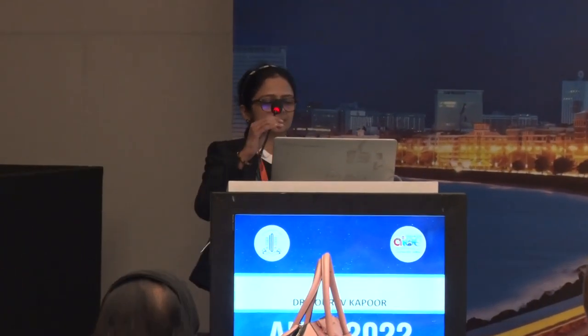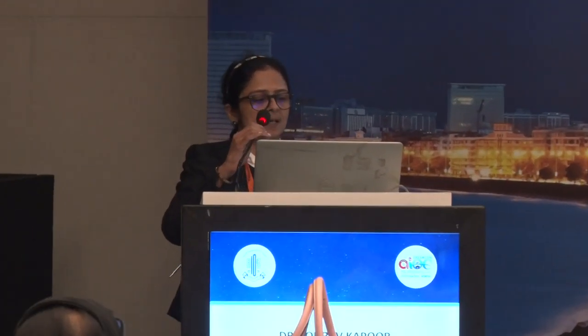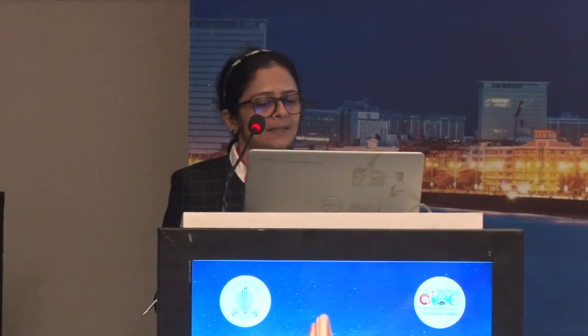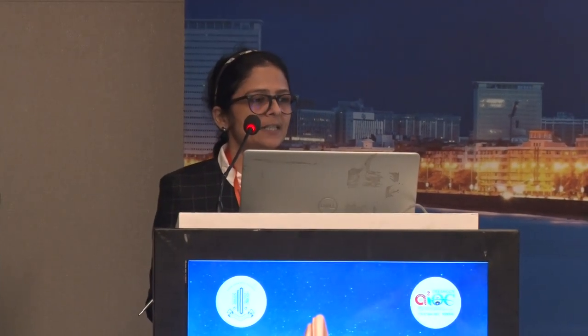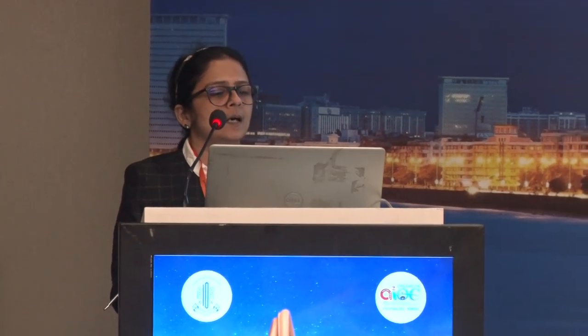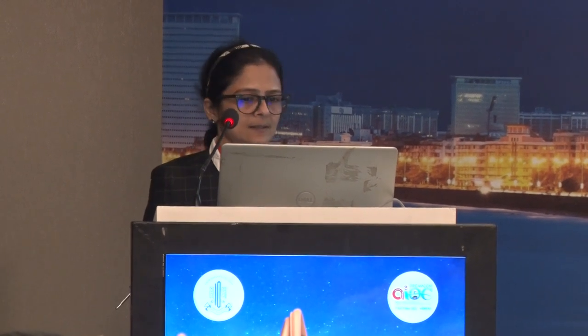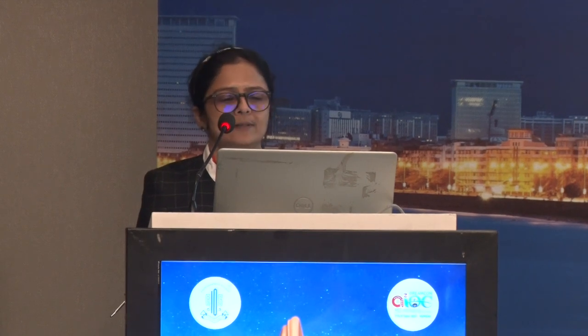Good morning everyone. My topic is a study on repeatability and agreement of characteristic and refractive prediction between Varion and IOL Master. The rationale of conducting this study is to assess the efficacy of the Varion image guidance system in reducing the residual astigmatism in patients undergoing cataract surgery.